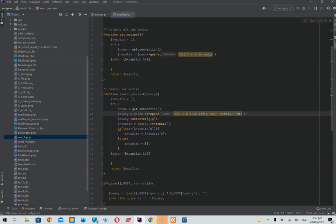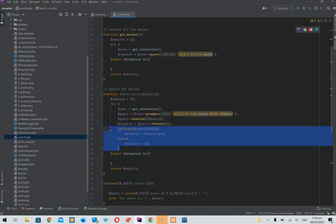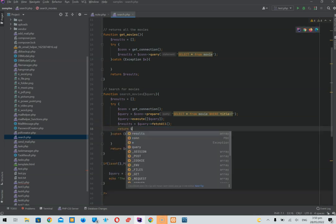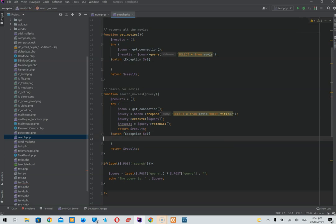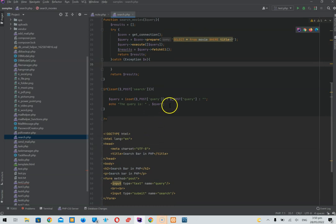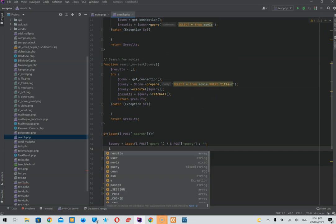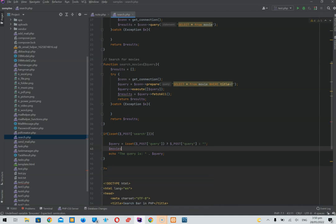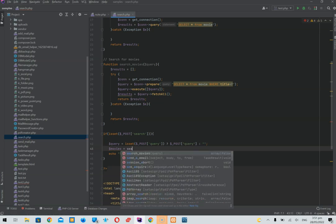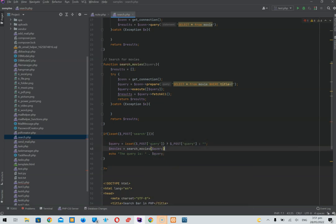We're going to SELECT from the movie table, get the title, use fetchAll, and return the results. Then when we call the search_movies function, we pass in the query and that should give us all the matching movies. The problem is how we're going to display them.